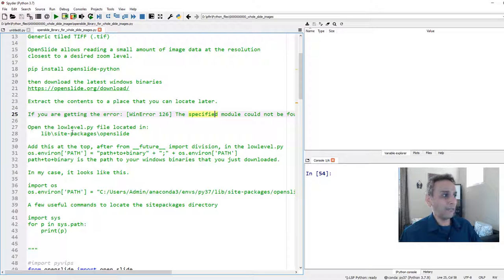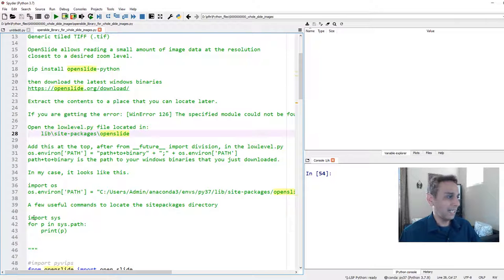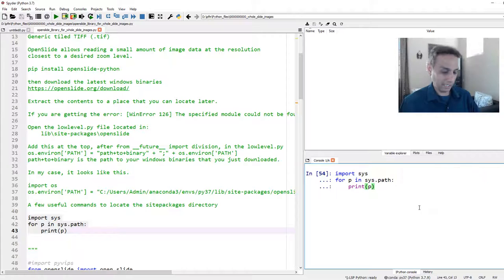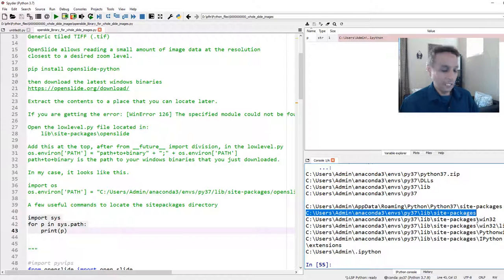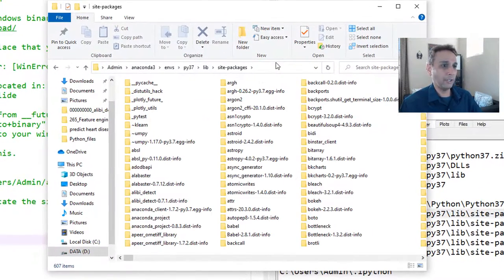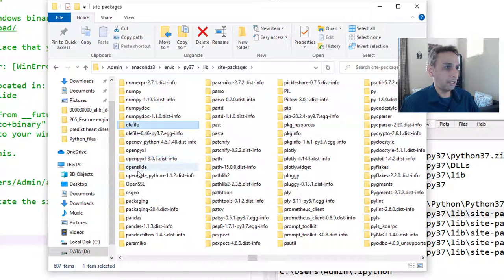To fix this, open the file called lowlevel.py, located in site-packages/openslide. I have a few lines of code to locate that path. Running them tells me exactly where my Python 3.7 environment is installed, so I can find the site-packages folder and then navigate into the openslide directory to find lowlevel.py.